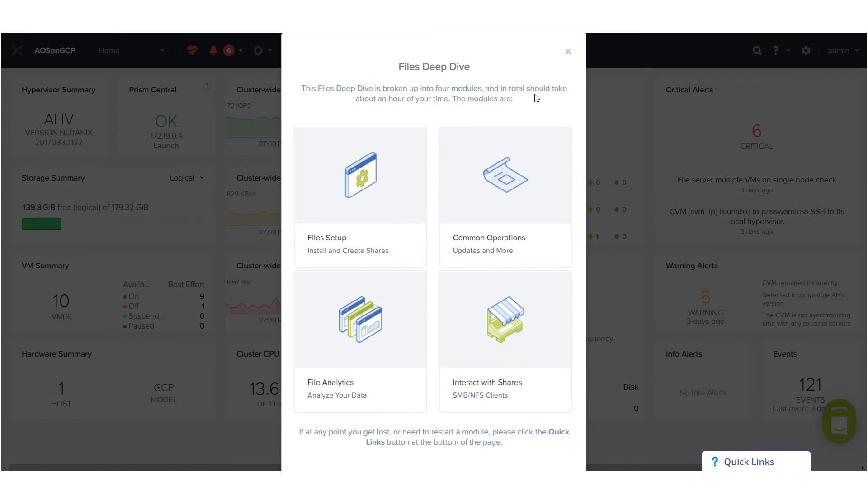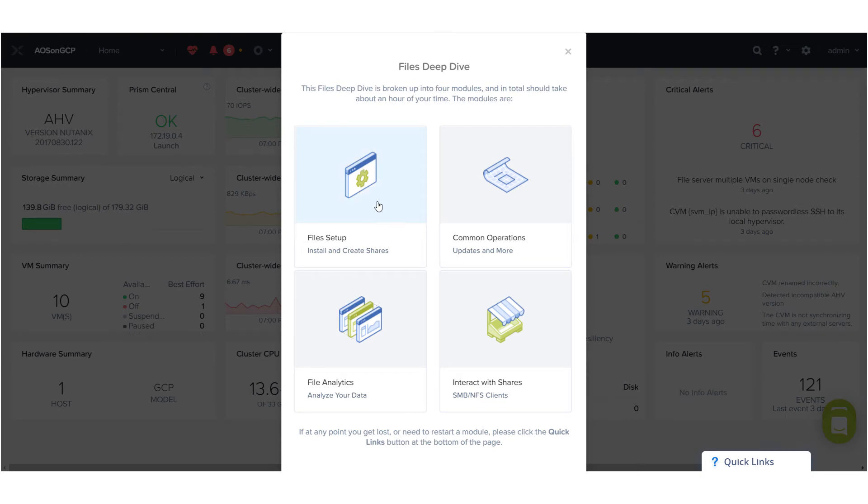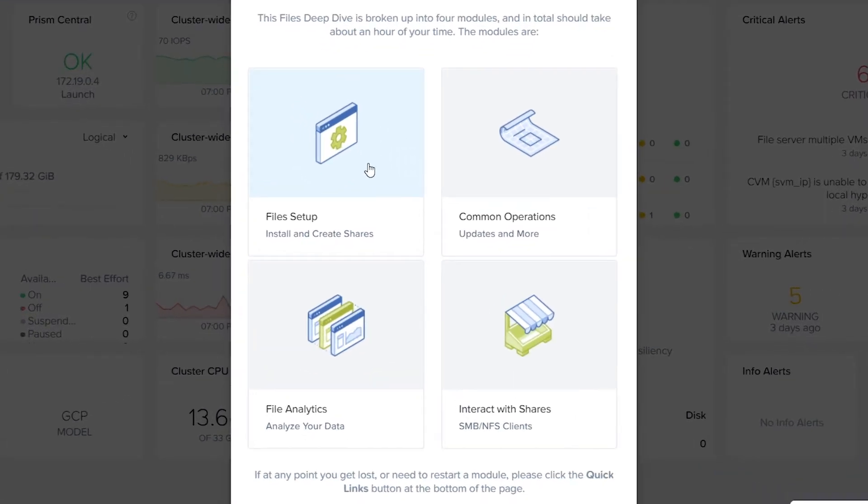The Files test drive gives you four main options: setting up a file server and creating shares, common operations like scaling a file server, self-service restore, and multi-protocol.